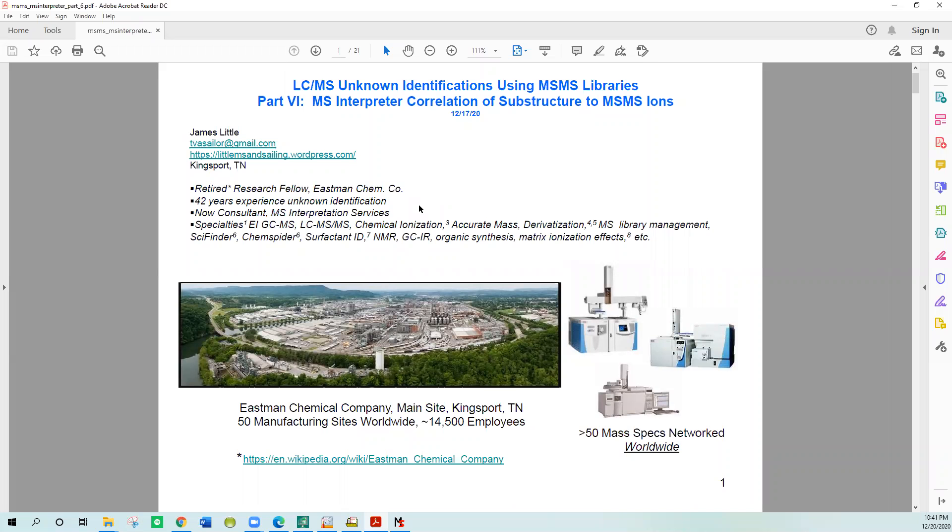Good evening, tonight I would like to share with you part six of this LC-MS Unknown Identifications Using MS-MS Libraries series that I have been presenting over the last week or so. Part six is on the MS Interpreter correlation of substructure to MS-MS ions.